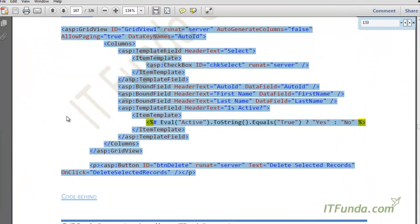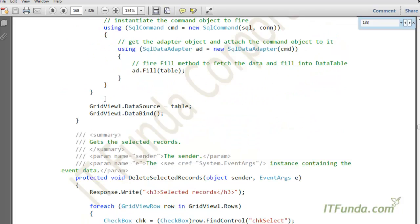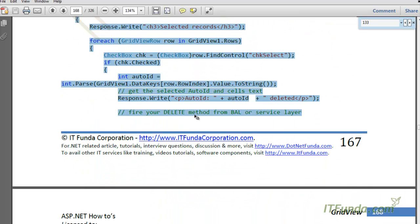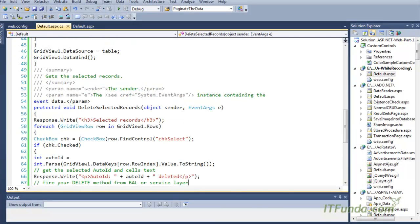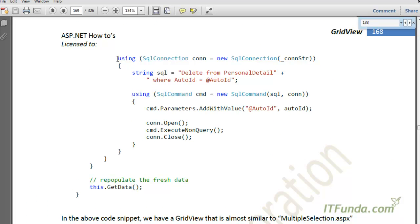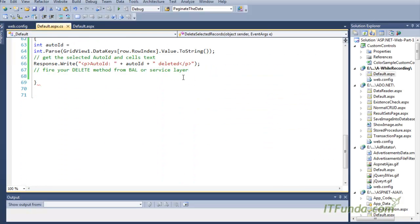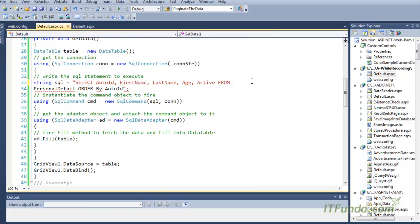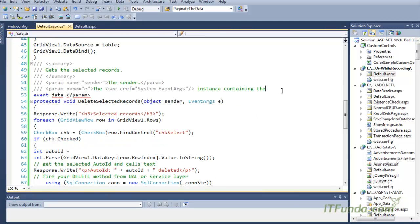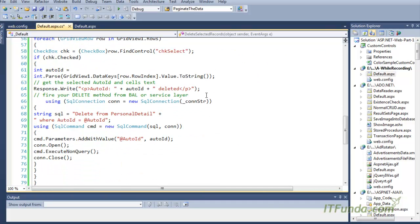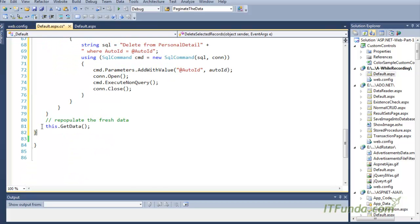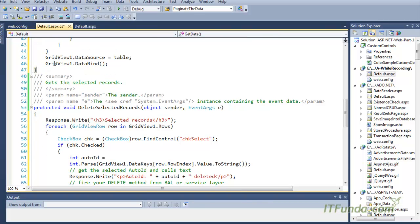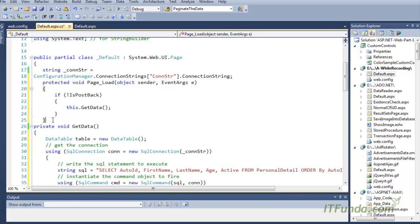Now let me copy-paste the server-side code. Here is my server-side code. It goes here, and then we have a little more code. I am going to explain them. Now let me just correct this. Looks like there is some problem in this code.